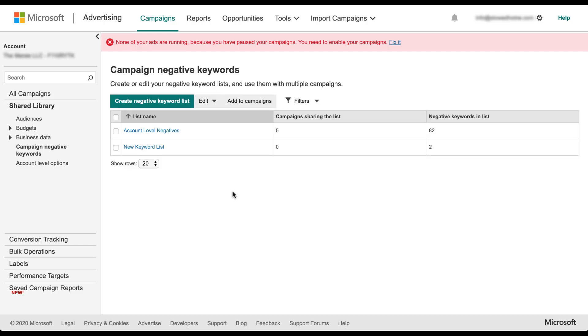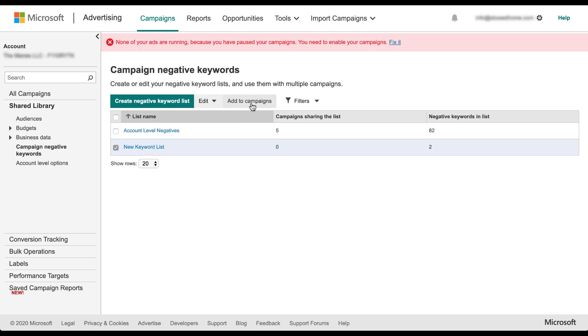And now you can see that our new negative keyword list is in place. We can then apply it to campaigns directly from this manager by clicking the checkbox next to it, come up to add to campaigns, and then you'll see all the campaigns that are currently in the account.